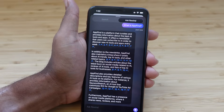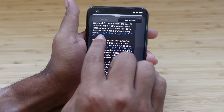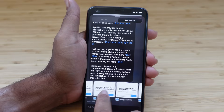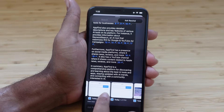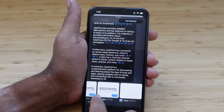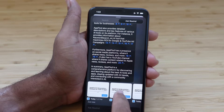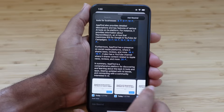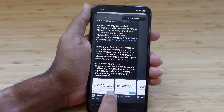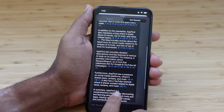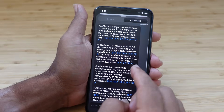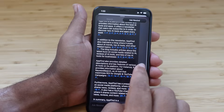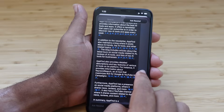It responded: AppFind is a platform that curates and provides information about the best AI tools and apps, and it offers a newsletter so users can discover new tools every week. One of my favorite things is the references — it shows five different screenshots and sources where it received this information. We were browsing the AppFind AI website in Safari, and it considered that content to create a summary of two to three good paragraphs using GPT-4.